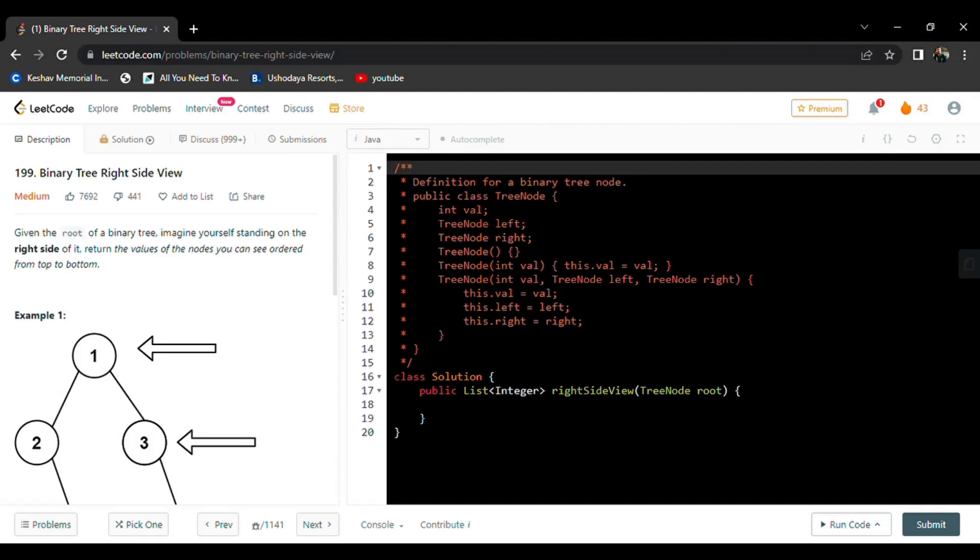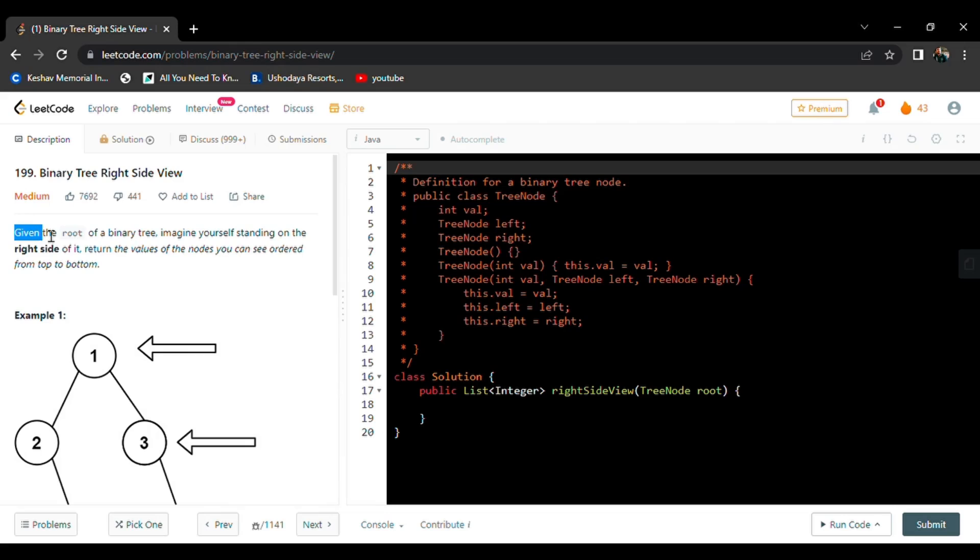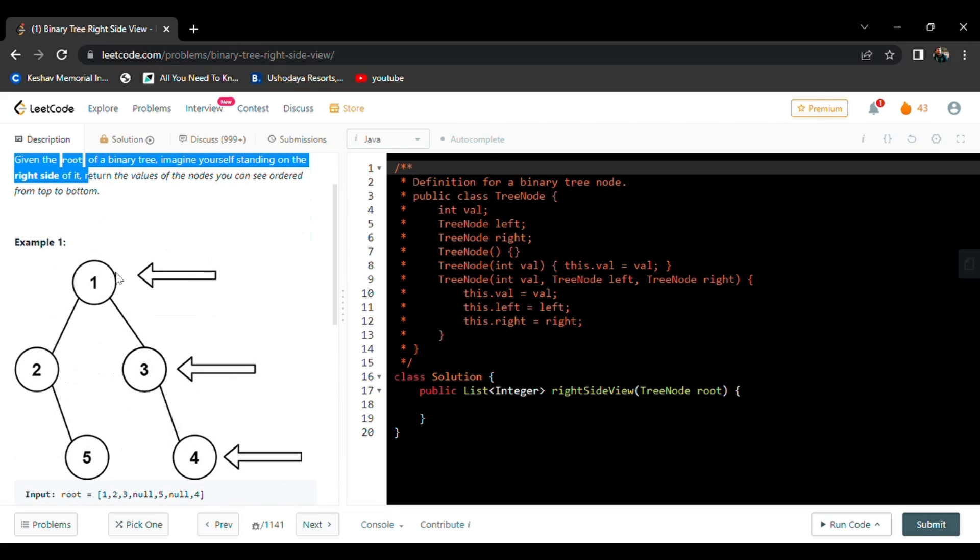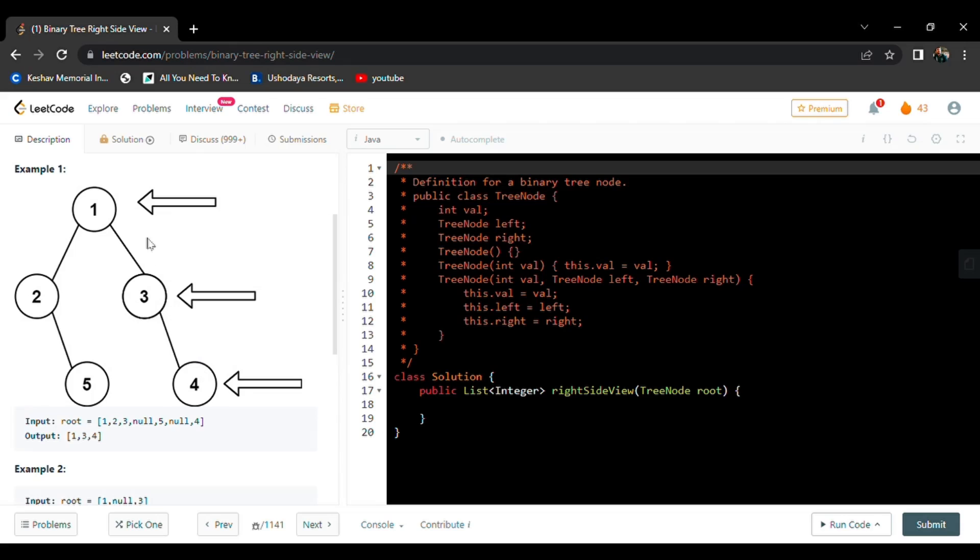Hi friends, welcome to today's daily LeetCode challenge: Binary Tree Right Side View. The problem asks, given the root of a binary tree, imagine yourself standing on the right side. Return the values of the nodes you can see from top to bottom. We are standing here watching these nodes and we have to return the values one, three, four.